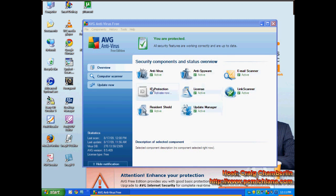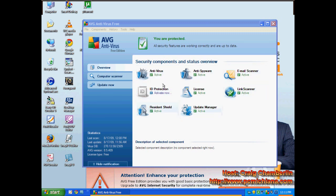The only thing they don't give you is ID protection. I wouldn't worry about it. But antivirus, anti-spyware, email, all of these things run really well. The Resident Shield is what runs in the background constantly. It scans files in real time.